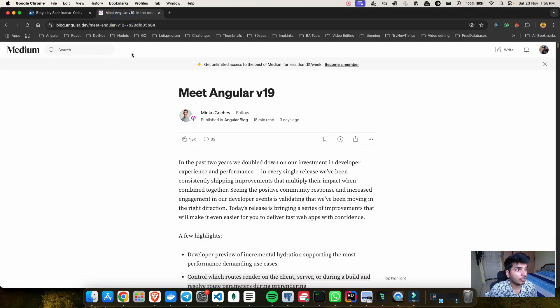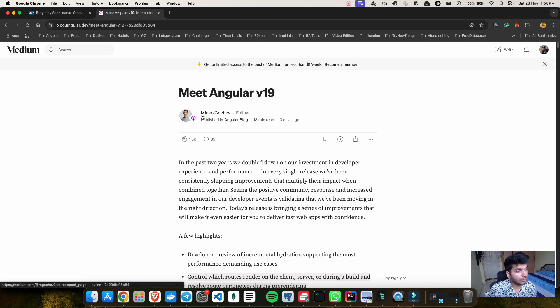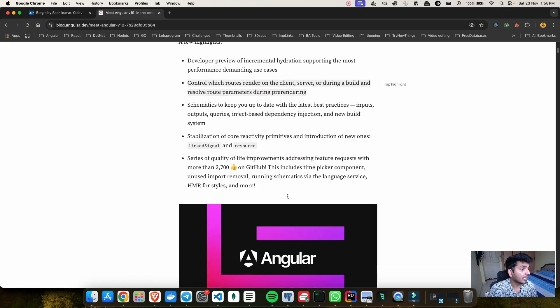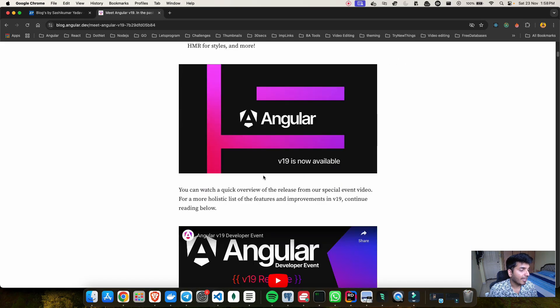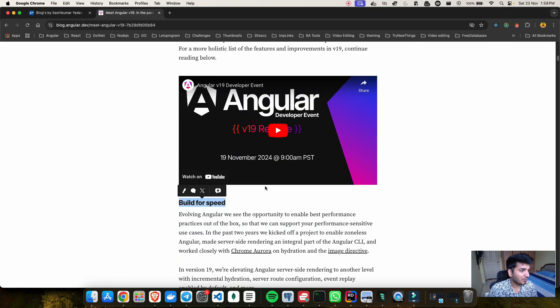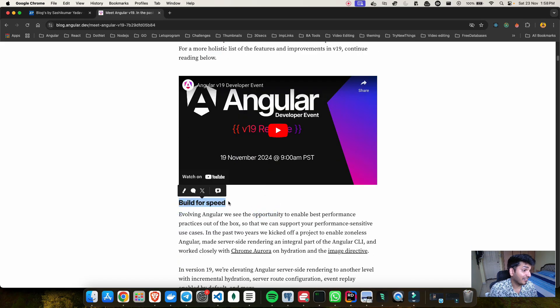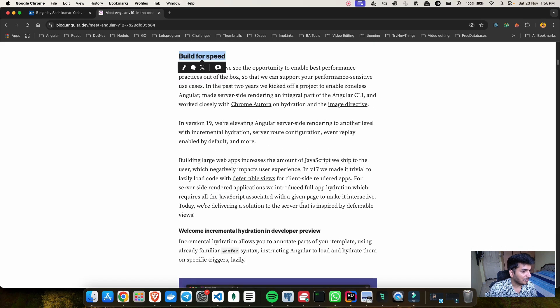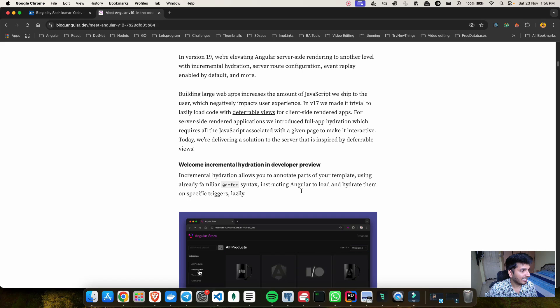You can head over to blog.angular.dev where Minko has published a blog about what they have introduced in Angular version 19. One thing which was really exciting for me to see is that they have clearly mentioned that this is built for speed, which I will really agree with him.